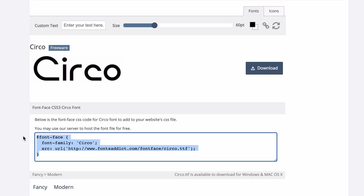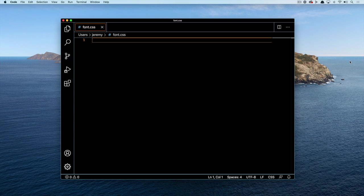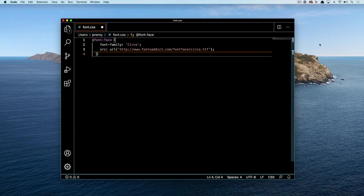If your site doesn't provide this CSS, you can copy it from this screen. With it copied, we'll open up a coding editor and paste it in.